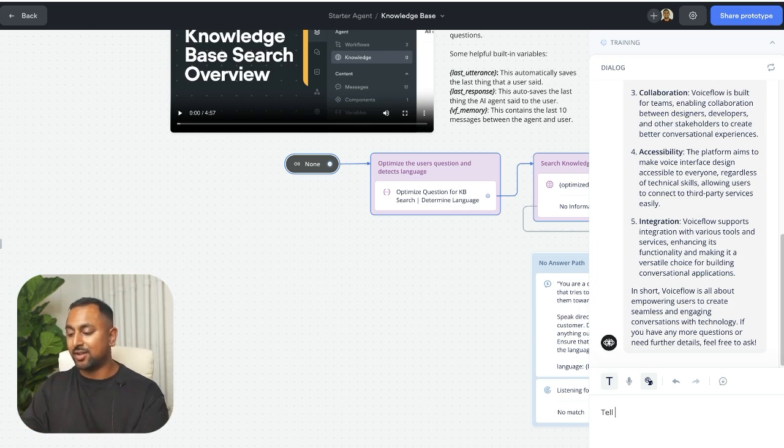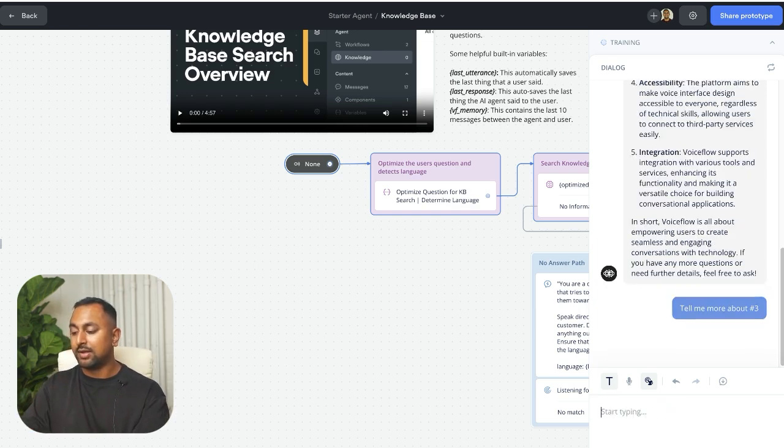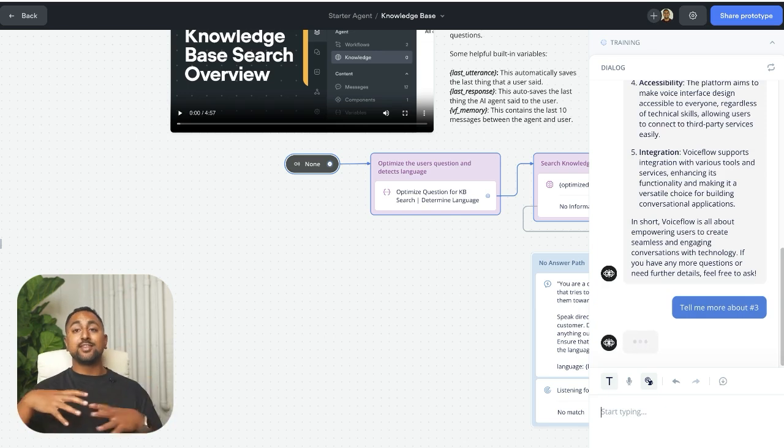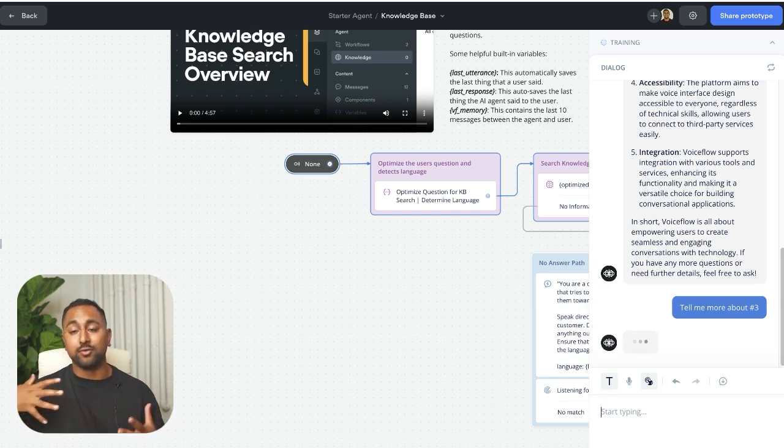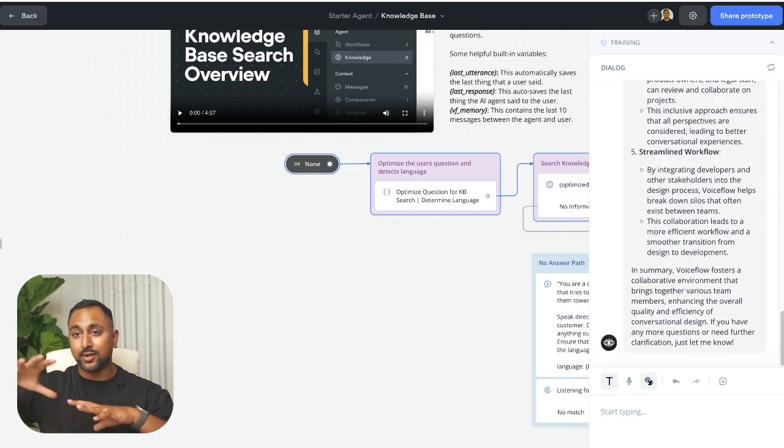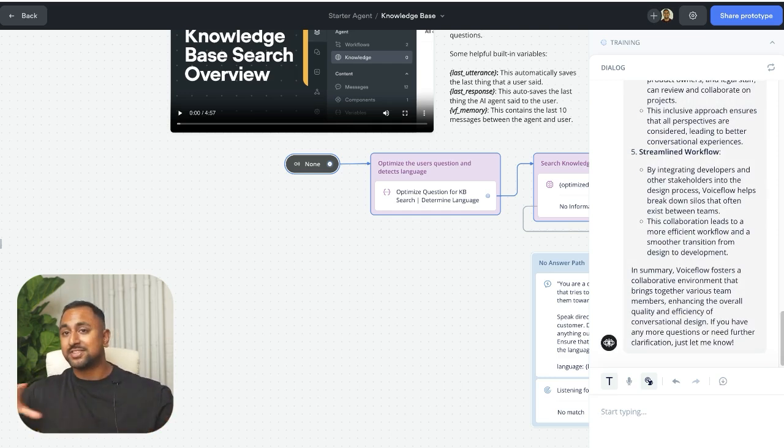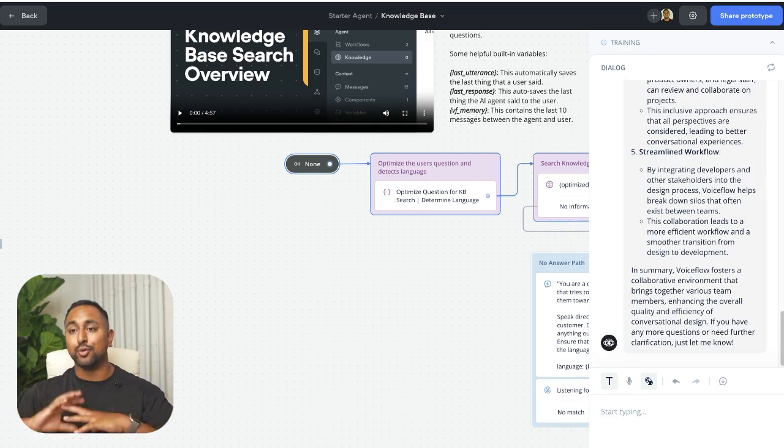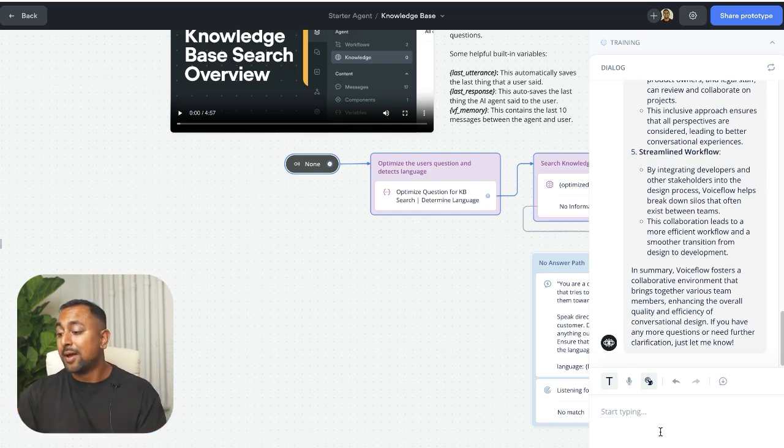And let's ask it something like tell me more about number three. Now previously this was really hard to do in VoiceFlow. You kind of had to have a really good understanding of how it worked as a platform and build a lot of side flows around this.